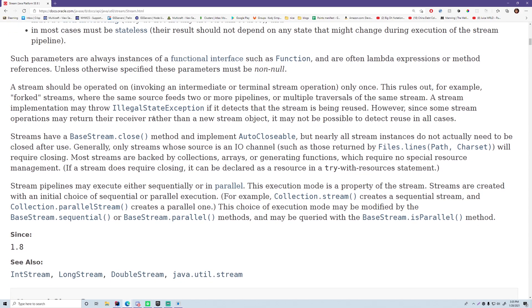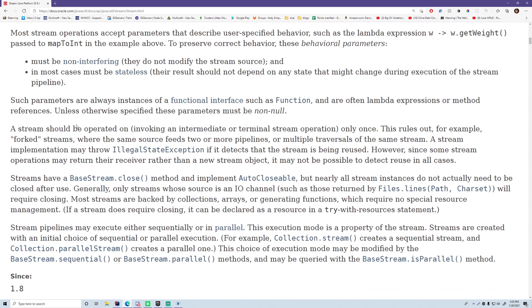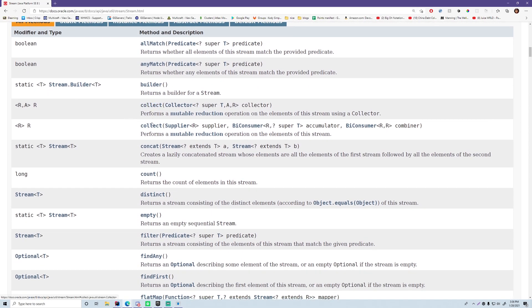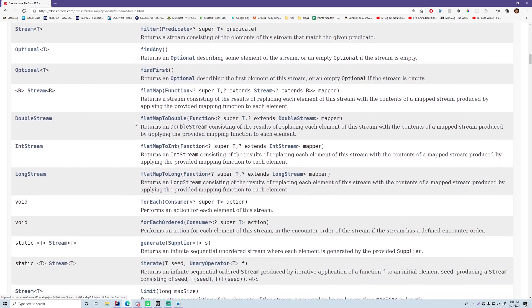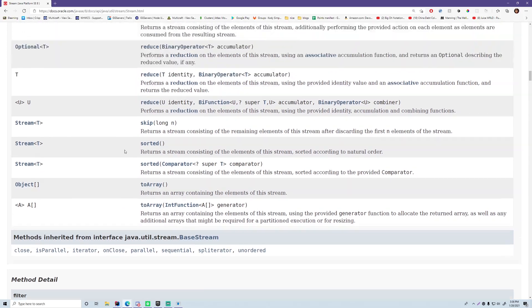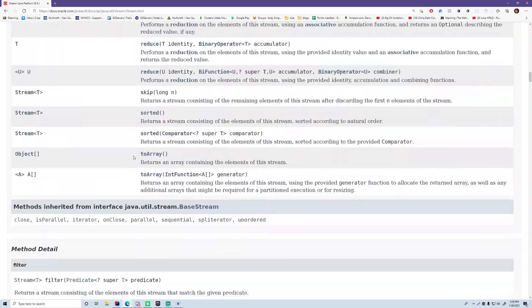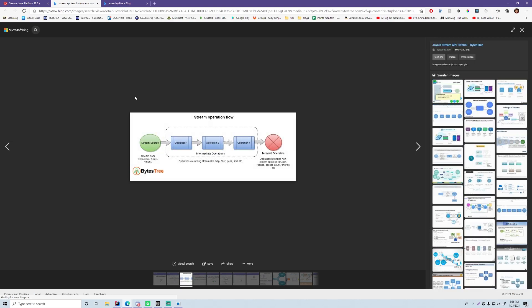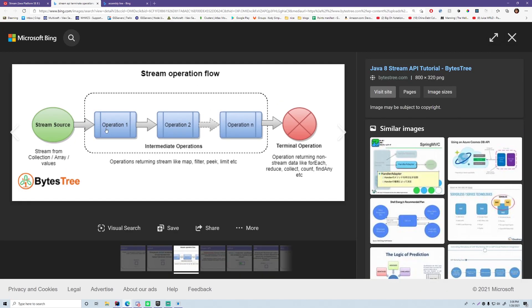The Stream interface has many different methods: collect, concat, count, distinct, empty, findAny, findFirst, flatMap, forEach, generate, iterate, map, mapToInt, mapToLong, and more - we're going to look at a bunch of these. Before jumping into IntelliJ, let me show you some illustrations to solidify your understanding. You can think of a stream as a pipeline or an assembly line. A pipeline is a collection of operations done upon a piece of data that returns a result at the end.